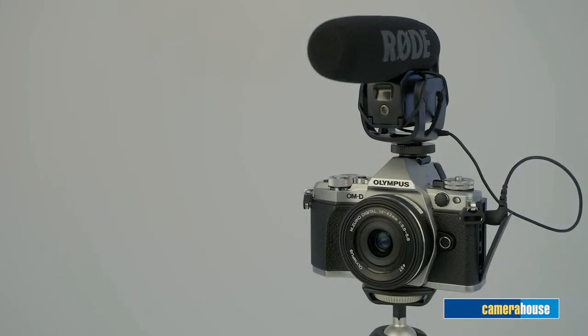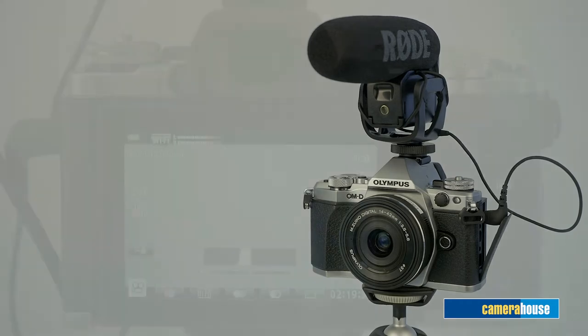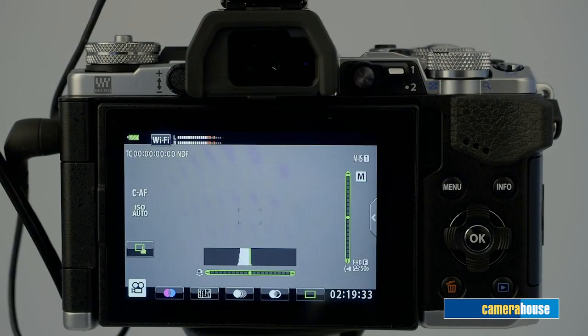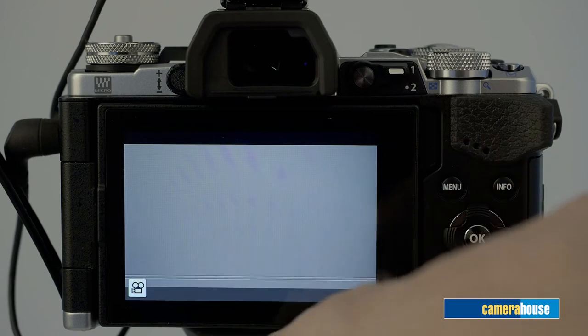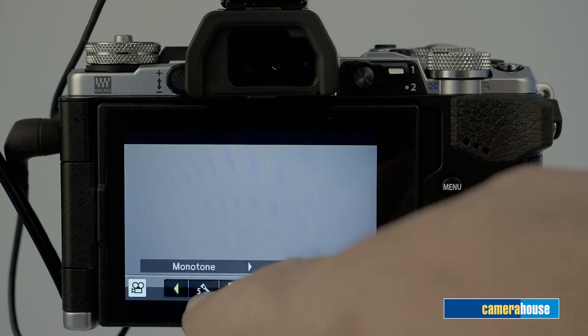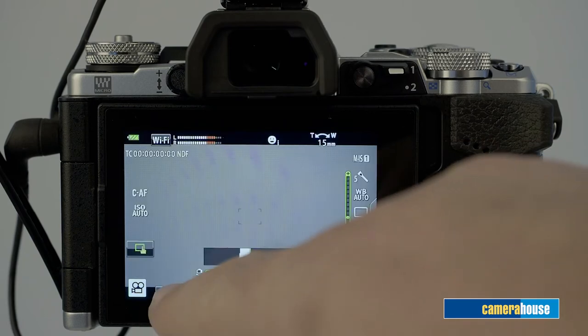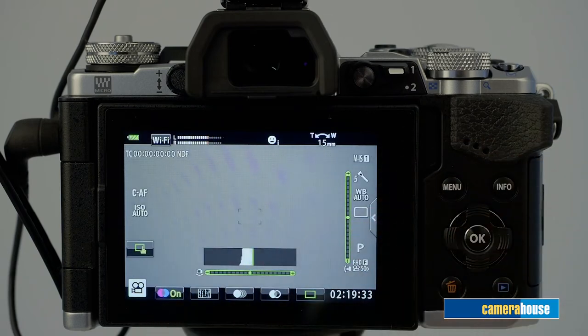So as I said, the camera we're looking at today is the Olympus OM-D E-M5 Mark II which features brilliant internal image stabilisation, touchscreen interaction and up to 60 frames per second full HD video recording.